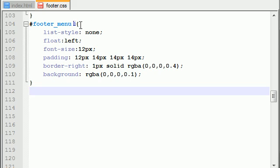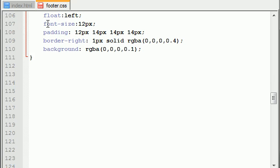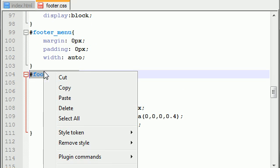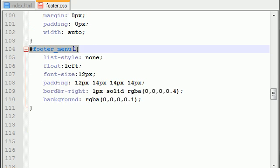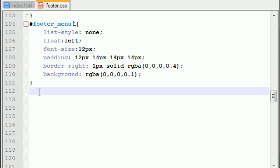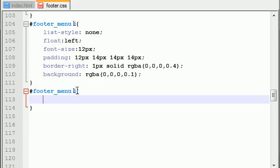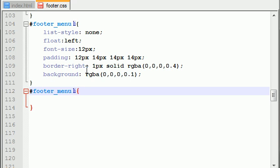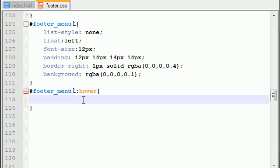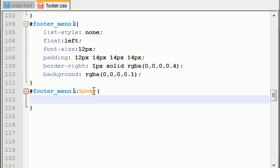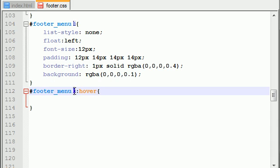So the first thing we want to do is change the color of our buttons whenever we hover over them. Our buttons are these list items, so let me just go ahead and copy that. We already know from the notification icons that in order to add a property on hover, you just add colon hover. That means whenever you hover over this item, what do you want to happen?